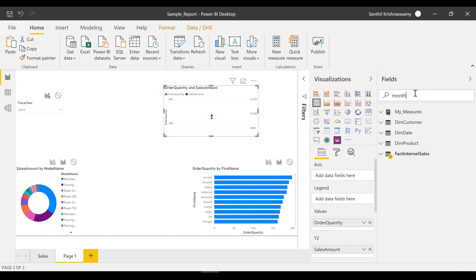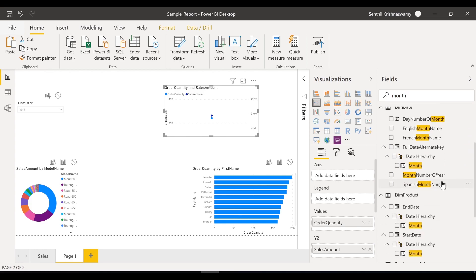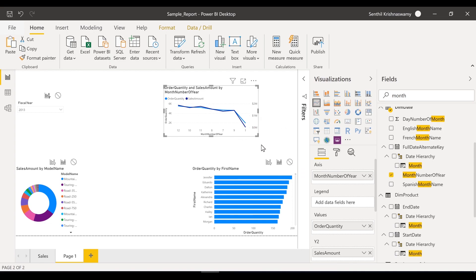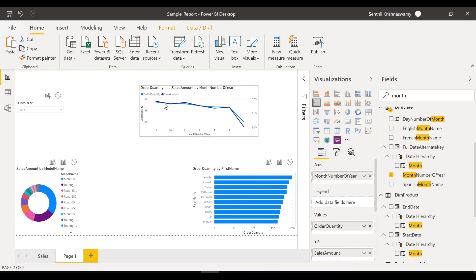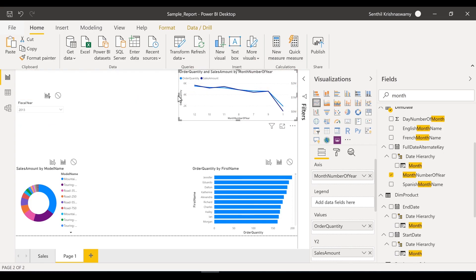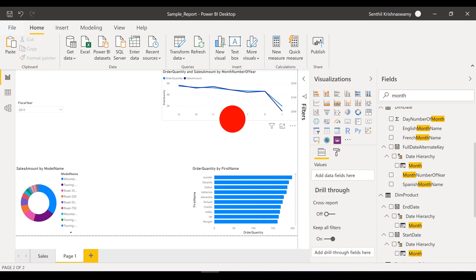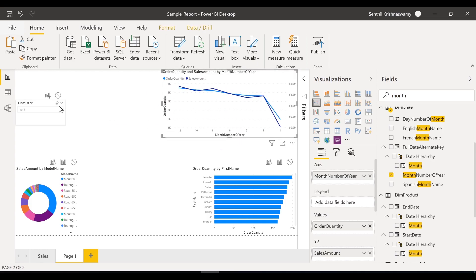I'll use month number of the year for the x-axis — this looks good. This basically shows the trend of how sales and quantity performed for different months in a given year. For 2013, you can see months 12, 10, 11, 8, 7, 9, and 1. It started around zero toward the first month and went all the way up to 2 million in sales and a quantity of 6,000 by the end of December.